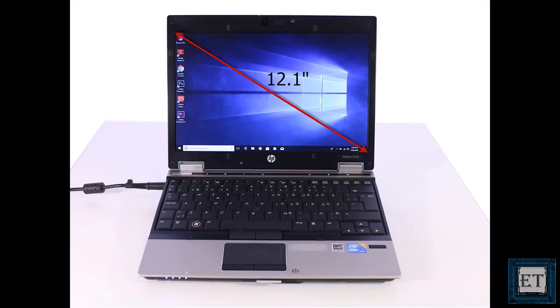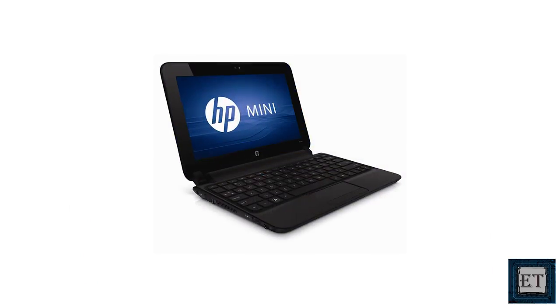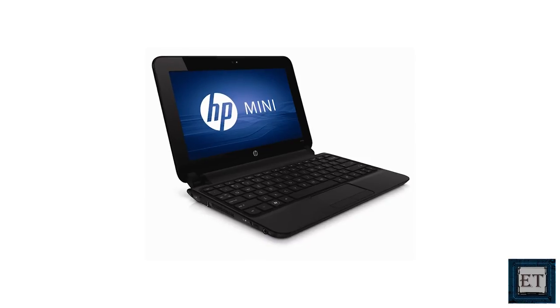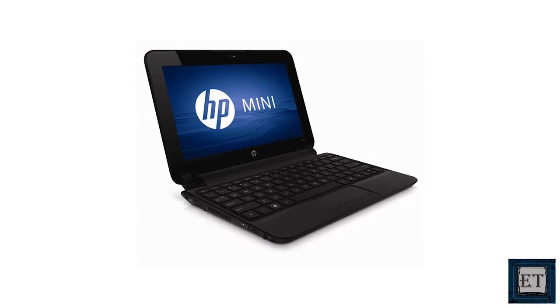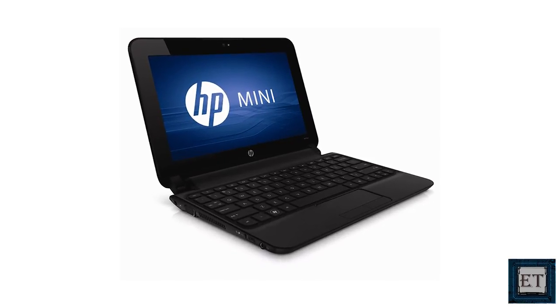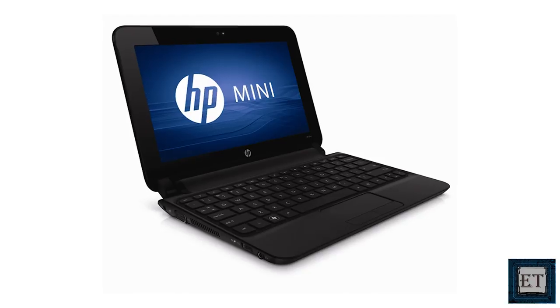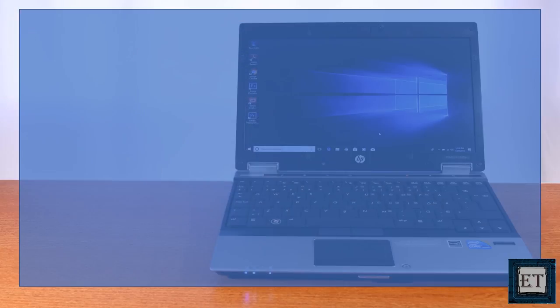It offers a 12.1 inch WXGA anti-glare screen at 1280 by 800 pixel resolution. And speaking of the screen size, the 12 inch screen is considered to be the cut-off point for business ultra portables. Below that point, you will be venturing into the netbook territory. So as far as screen size goes, this is the smallest screen you would find on a business notebook. But that's not the biggest selling point of this machine.